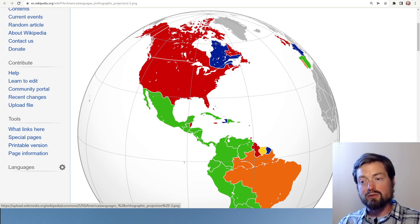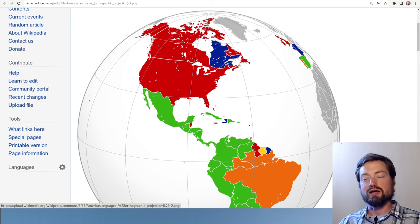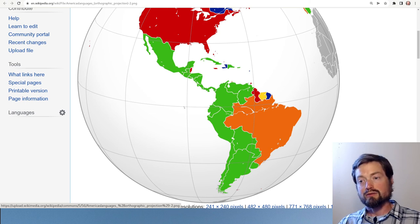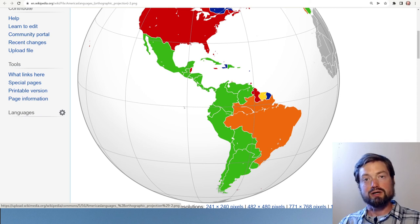The majority of the rest of the New World other than North America has Spanish as the primary language, all the way from Mexico down to the extent of Chile, and then of course Portuguese specifically for Brazil.